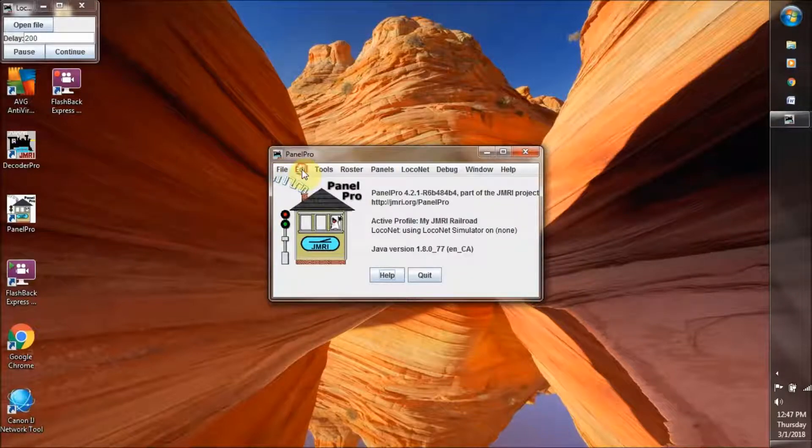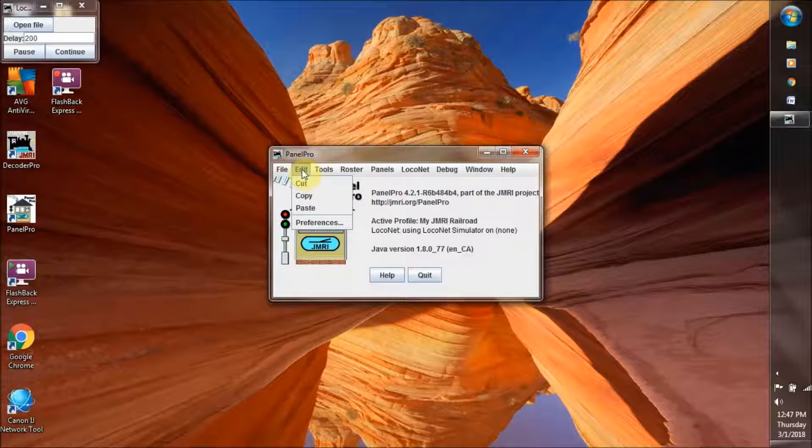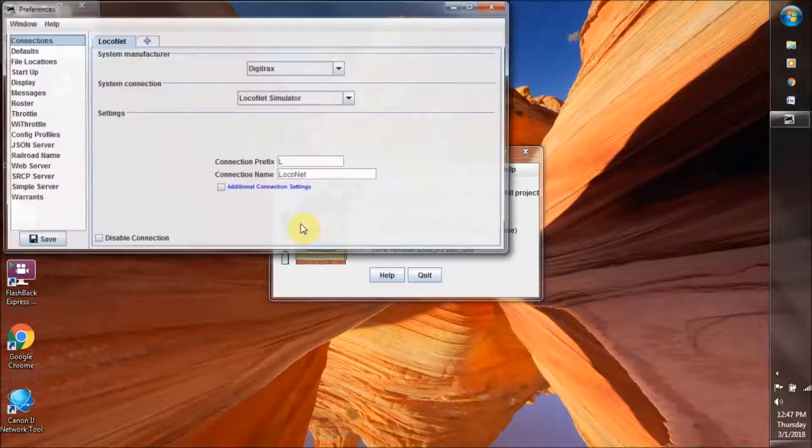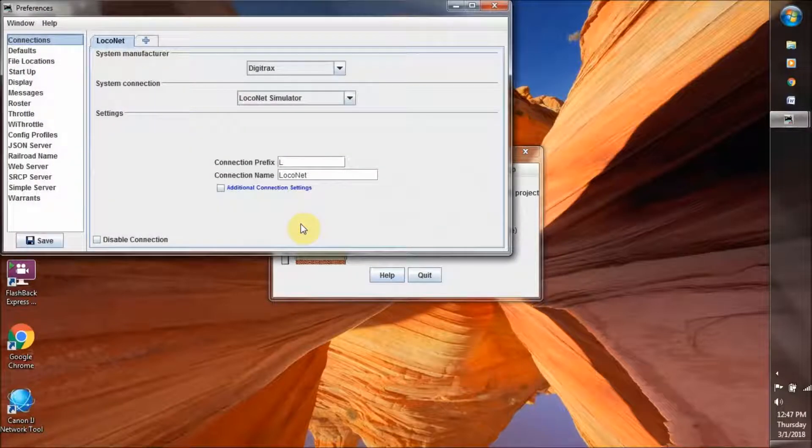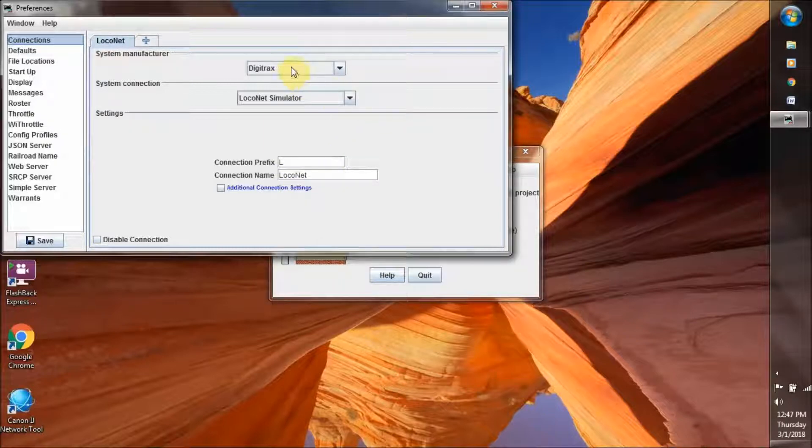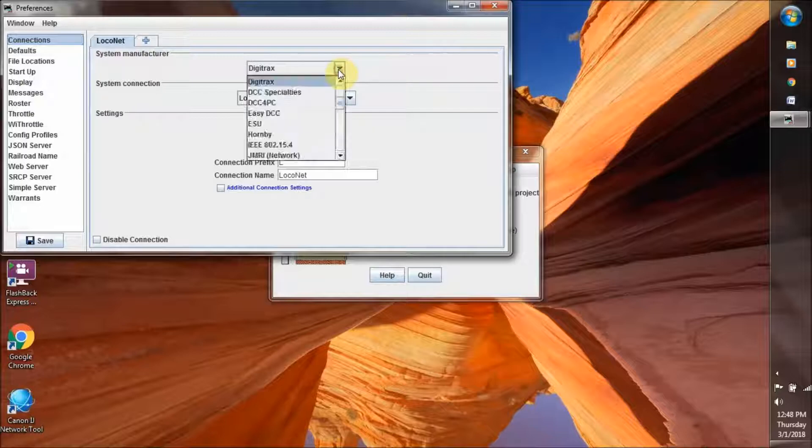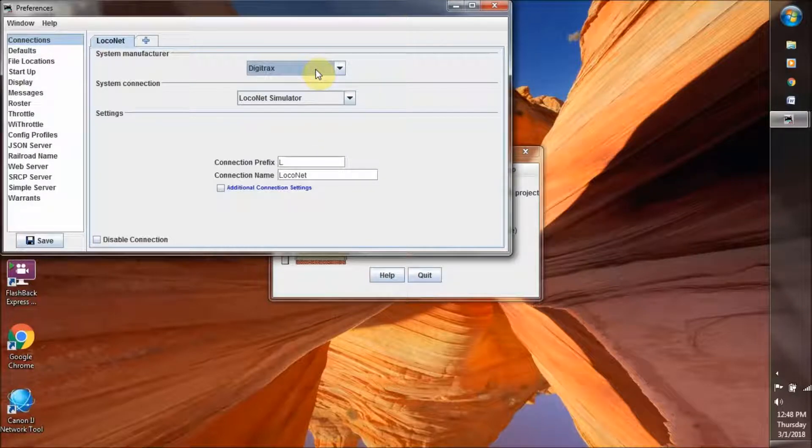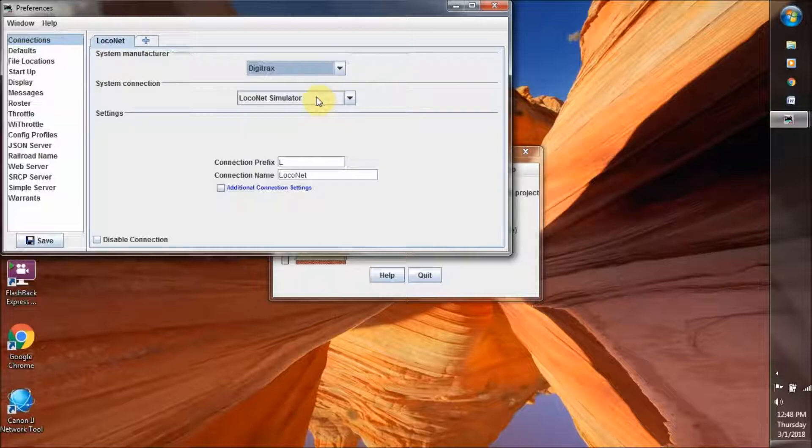First of all, I go into Edit and into Preferences. And because I am using Digitrax system, make sure that that's what that says there. There's just a whole bunch of systems there, but I am working with Digitrax. And then system connection, we're working with the simulator at this point.